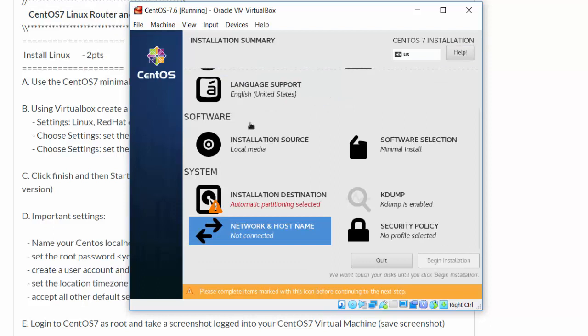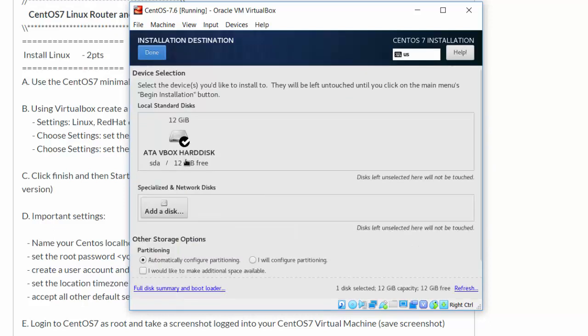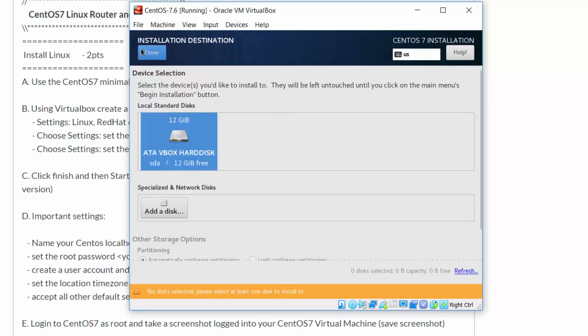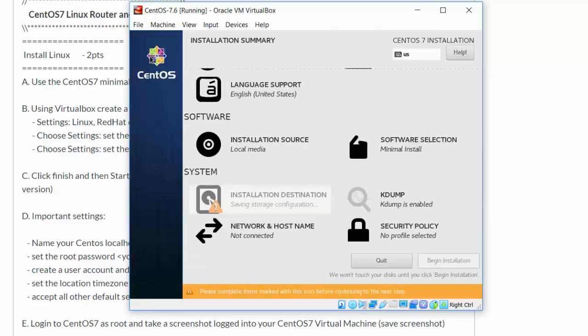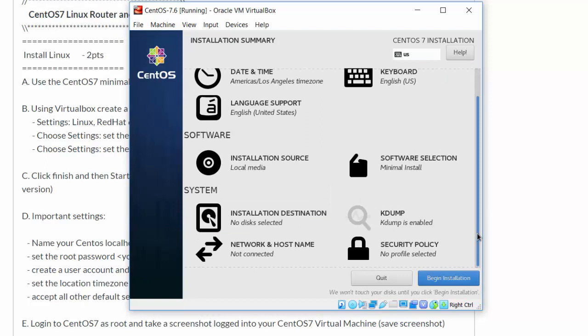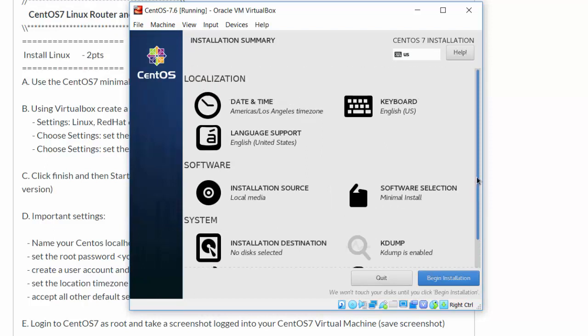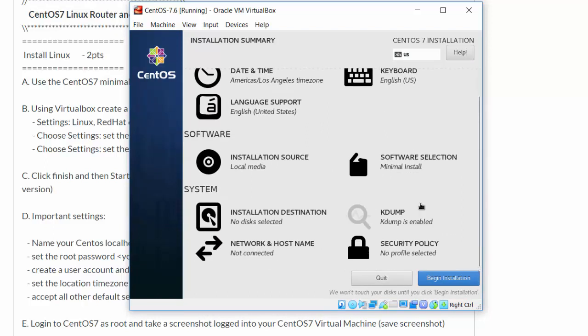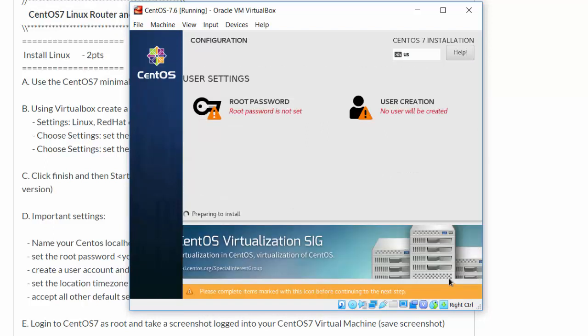Done. And then the installation destination, I'll select the hard drive. Done. Perfect. Begin installation.